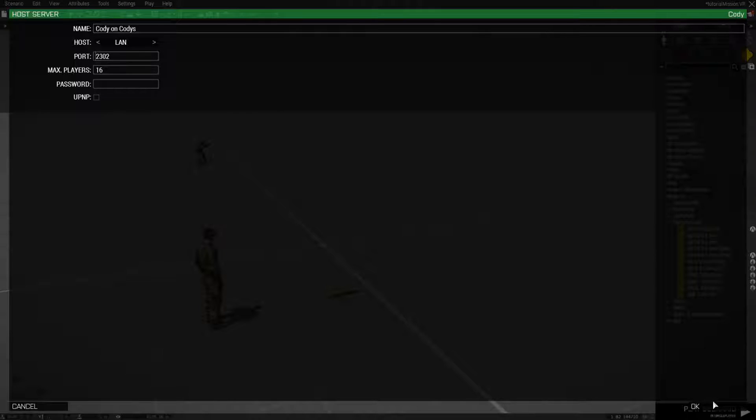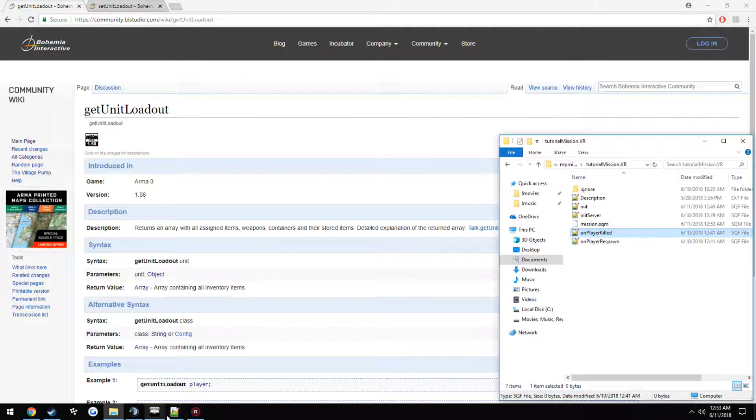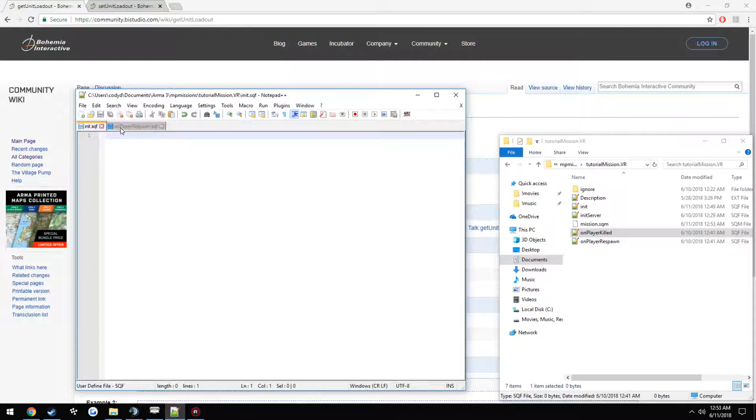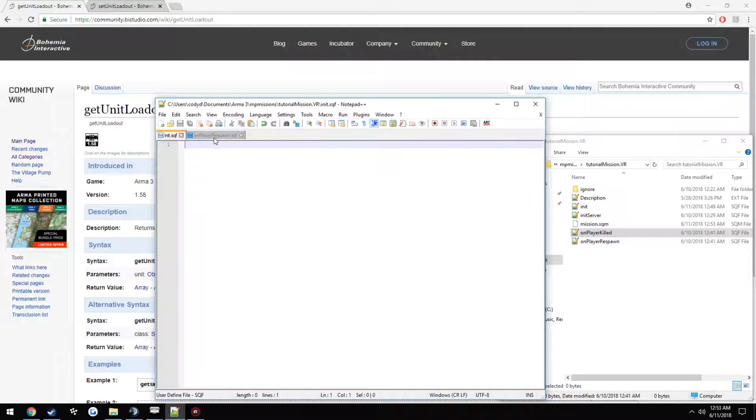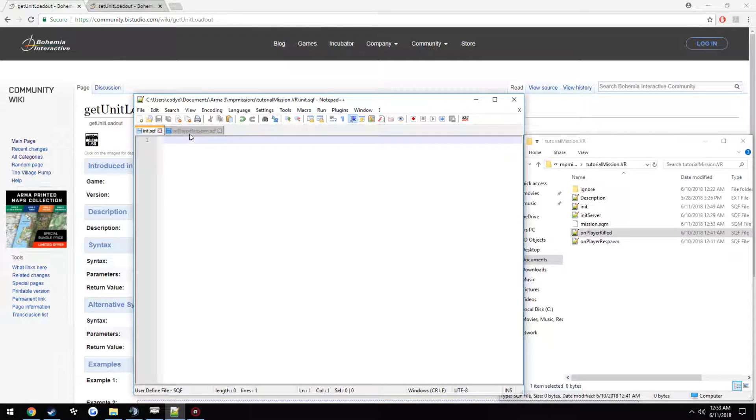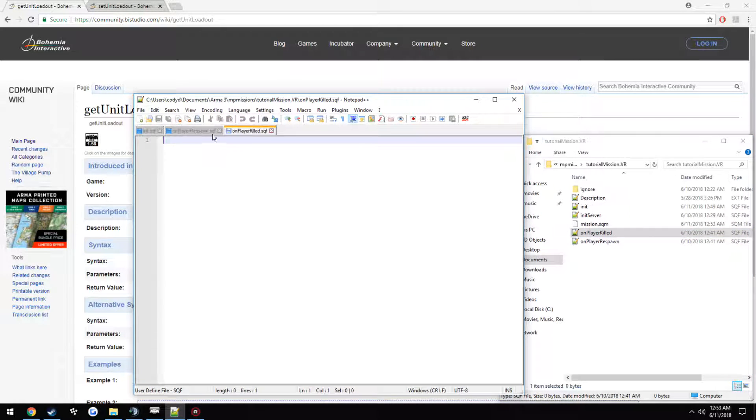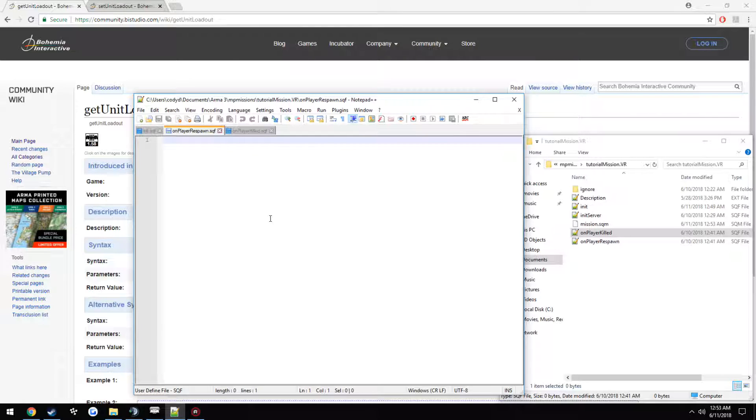So right now our player has a pistol only. We're going to go ahead and go to our init.sqf. Actually, we're going to go to onplayer killed. Actually, let's go over here. Onplayer respawn.